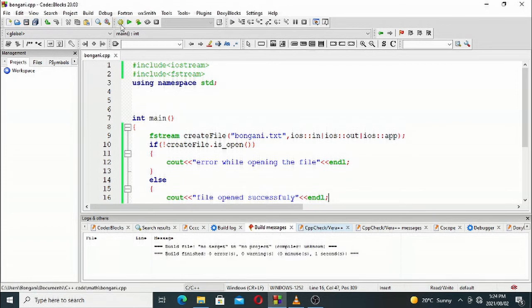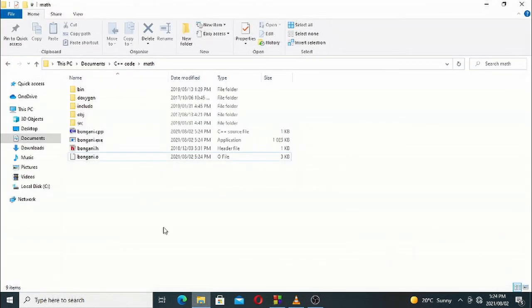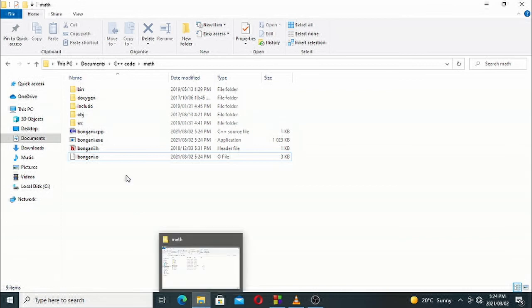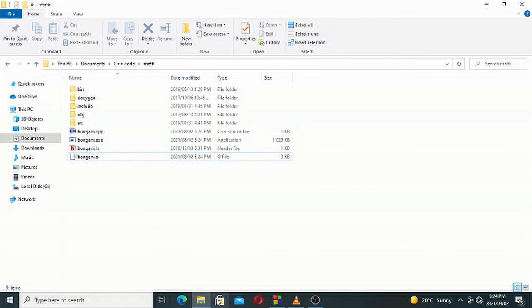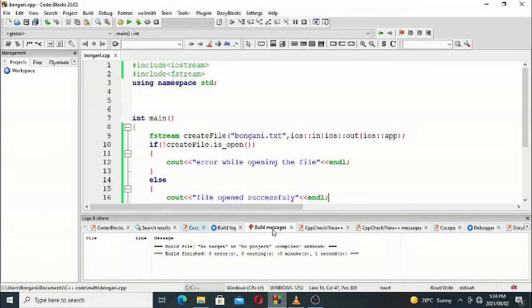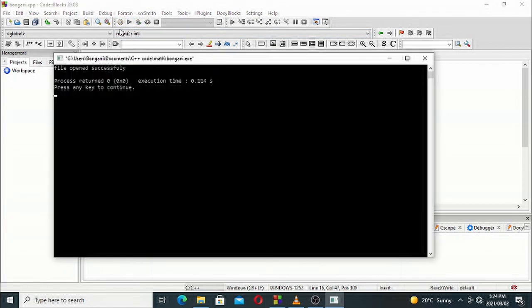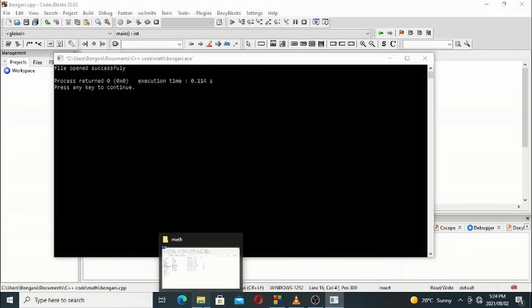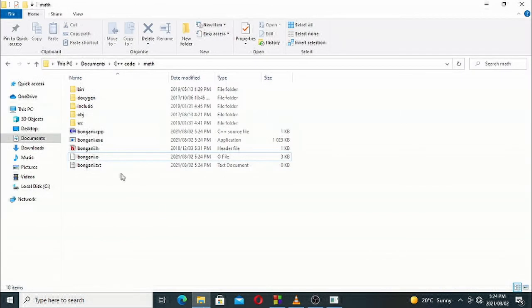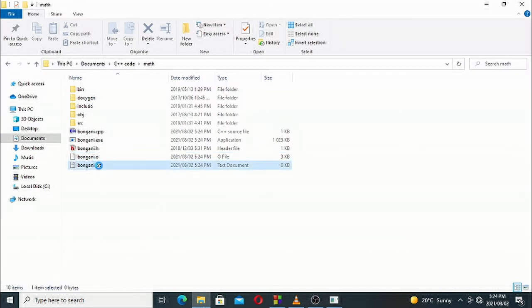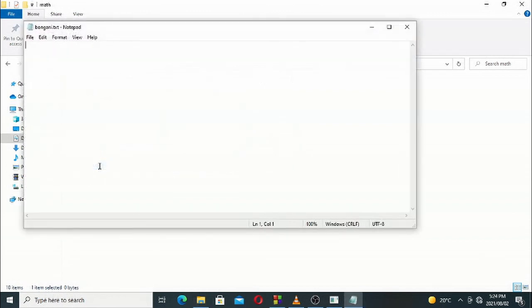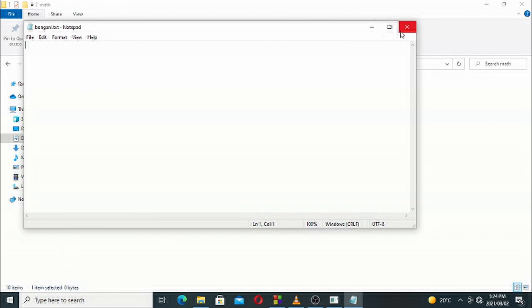We can build this. Hopefully we don't have any errors. The file is still not there; we have to run the code. When you run it now, it says file opened successfully. You have successfully created the file. This bongani.txt is a file that exists. This is how you create files